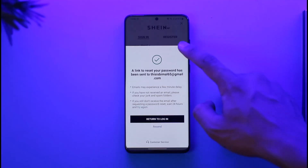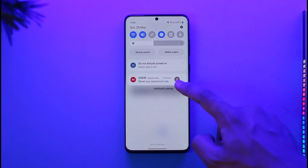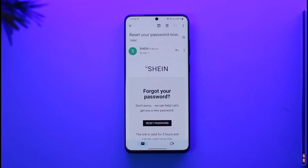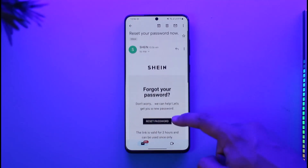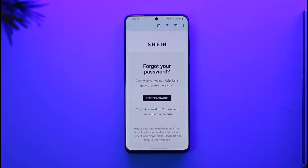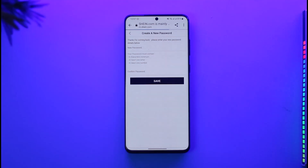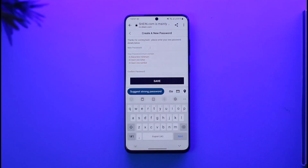What this does is send a password reset link to that specific email. I'll wait until I receive the email, and as you can see, I've received it in my notifications tab. I'm going to open that email, and here you'll find the Reset Password button — just tap it.